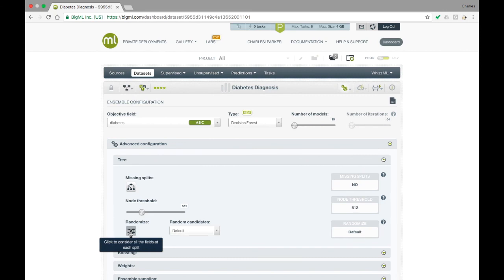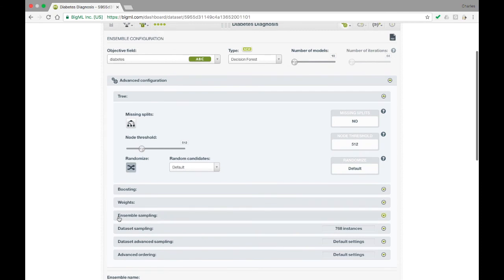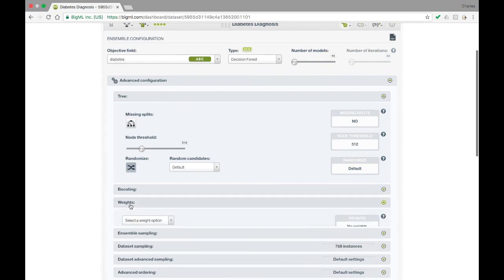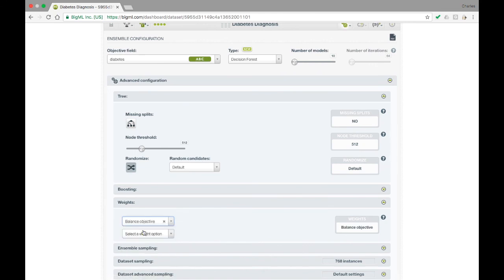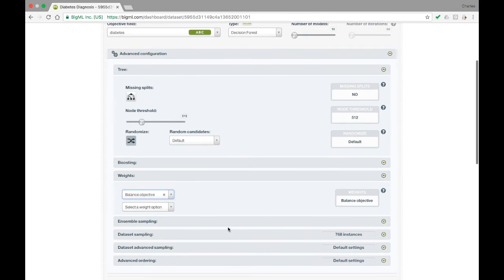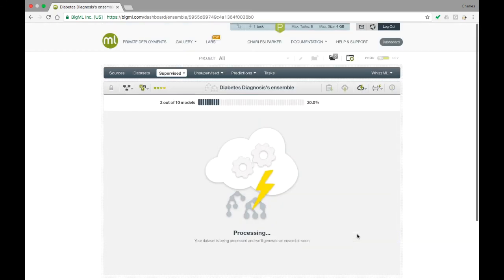Under the weights subpanel, we see the option for balancing the objective field just as it is with individual models. As this dataset is somewhat imbalanced, we'll enable that option as well. With these options selected, let's create the ensemble.